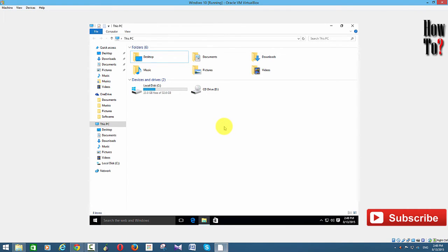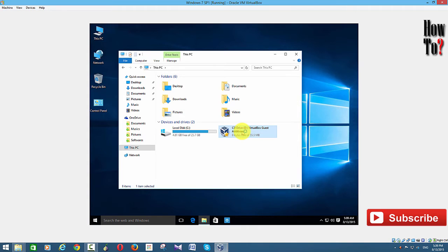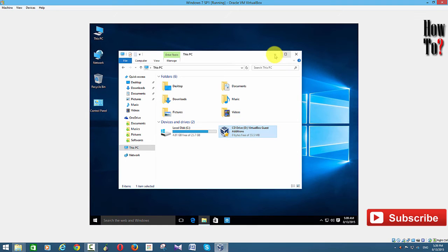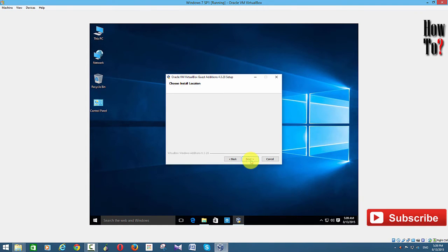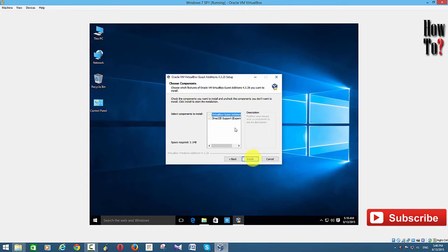Once you have inserted the VirtualBox Guest Editions CD image into Windows 10, you can see the drive appear in My Computer. Double-click that drive and it will launch the installation wizard. Just follow the steps — click Next, choose the folder, click Next again, then click Install.